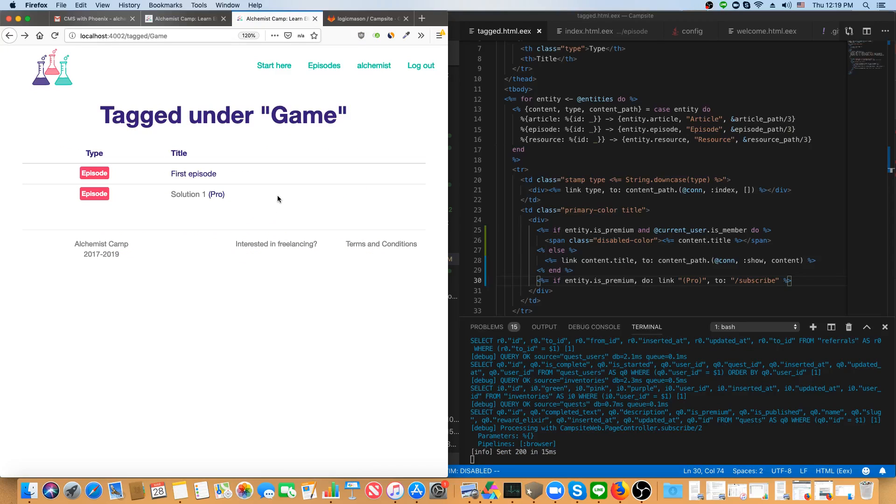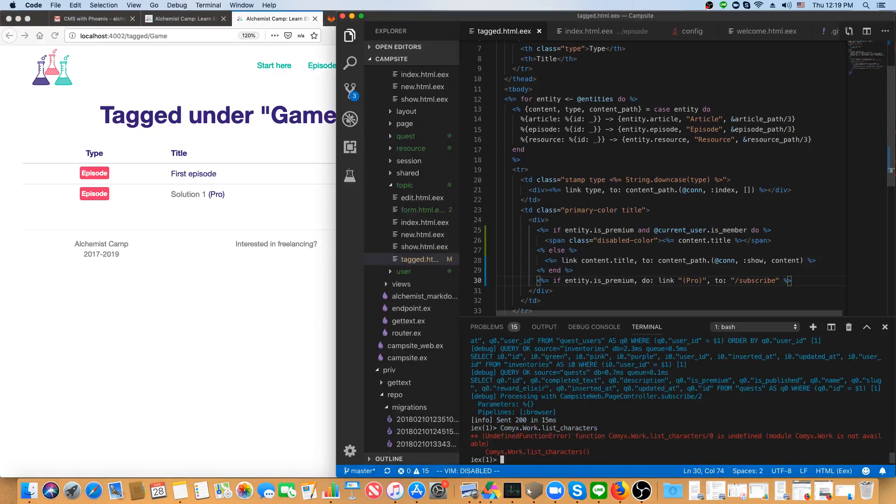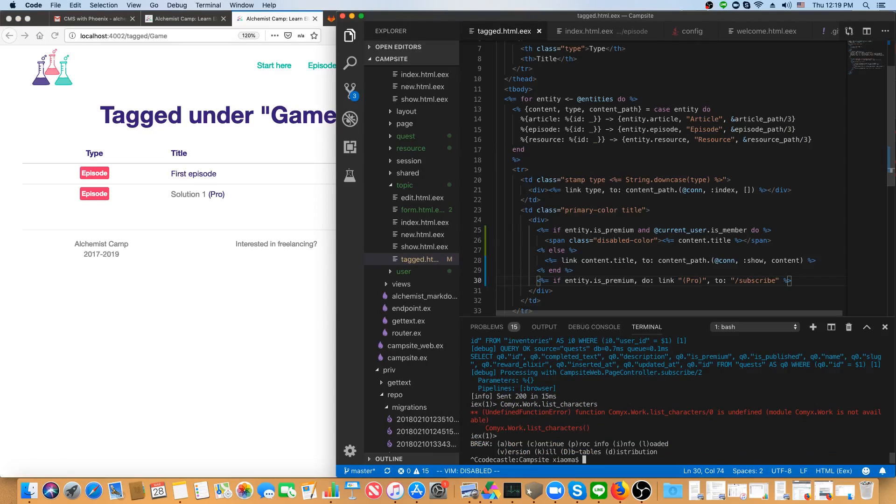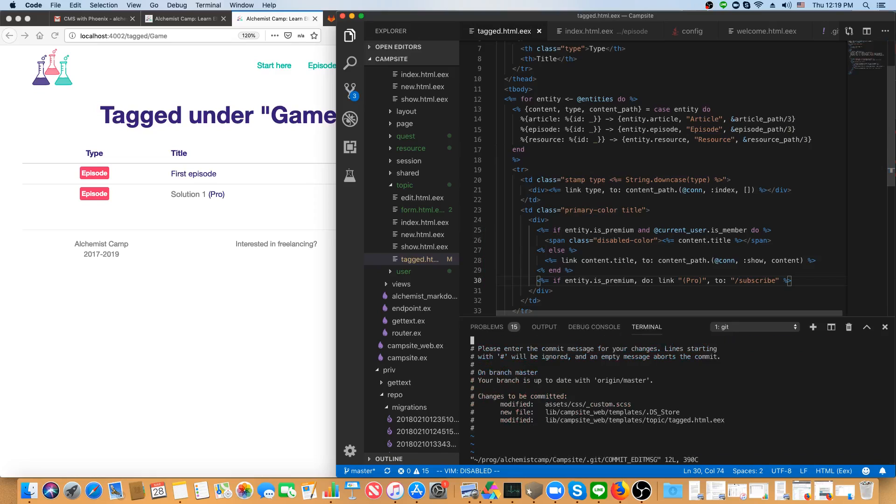Here's the work that it takes me to deploy. I stop my server and then I commit it or I add it to git. I commit. I'll say shows which episodes are premium in tagged view.